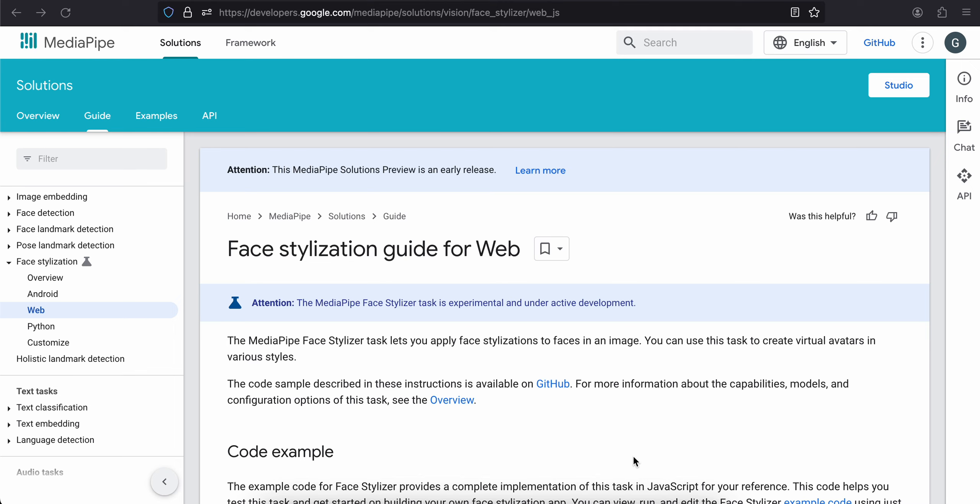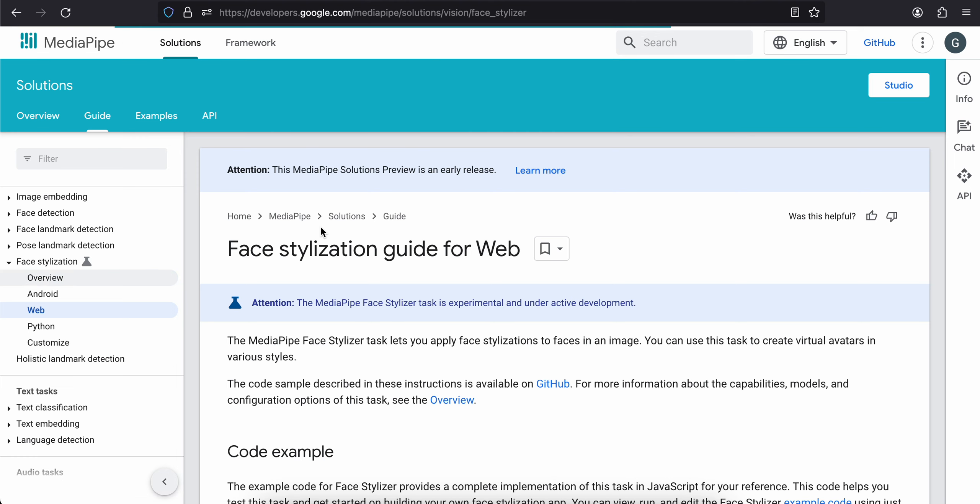Everyone, welcome back to the next video. In this video, I will tell you how to do face stylization using MediaPipe in Next.js application. Now, you don't have to use Next.js—you can use any web framework which you feel like. So yeah, let's get started.